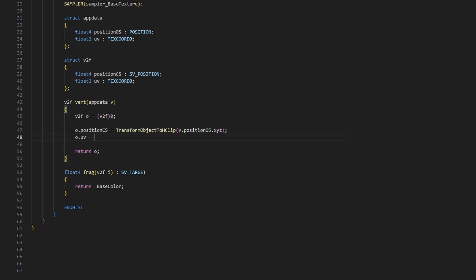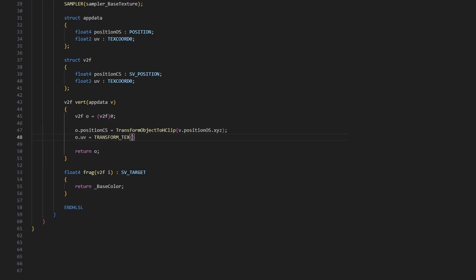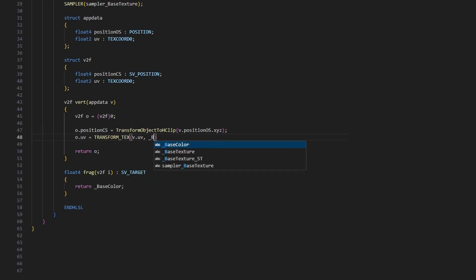For that, Unity provides a macro called TRANSFORM_TEX, which applies the values in that ST variable to the UVs. We pass in the input UVs and the texture name into this macro.